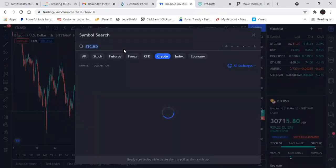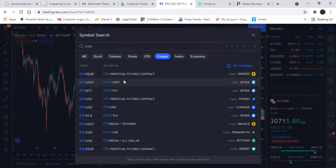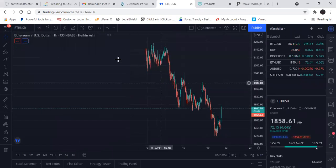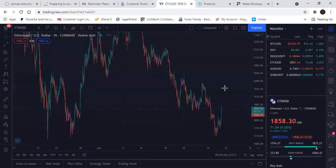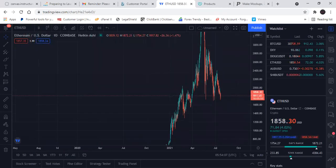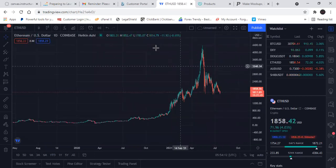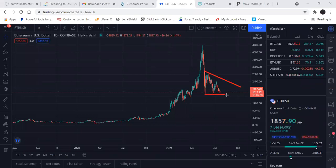Bitcoin looks identical to Ethereum — same crap, different day. Take it up to the daily, it's the exact same flipping pattern. Everyone thinks all these are independent movers — no, they all look the same, they're identical.